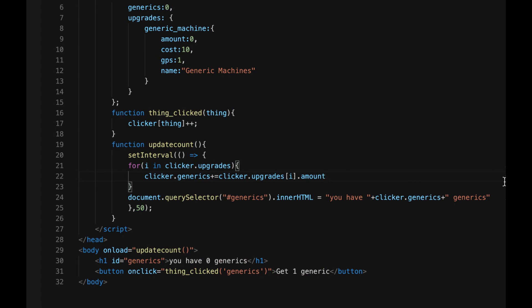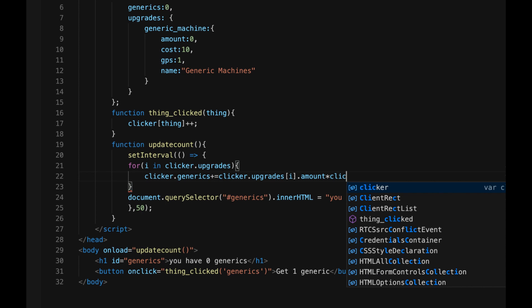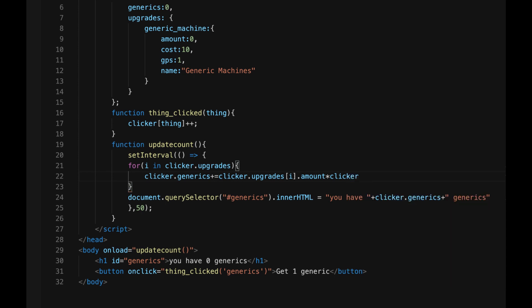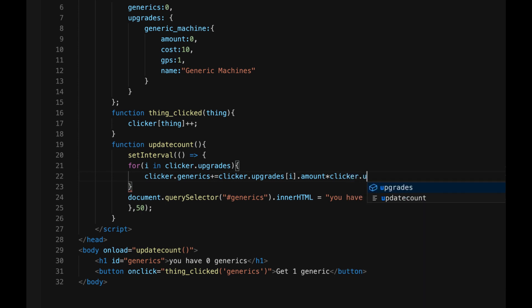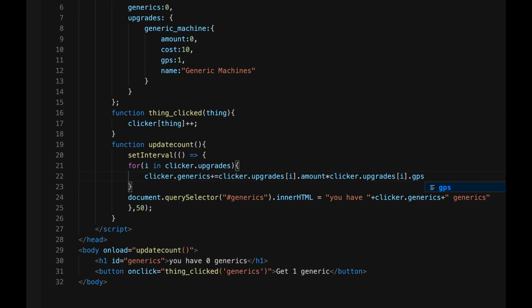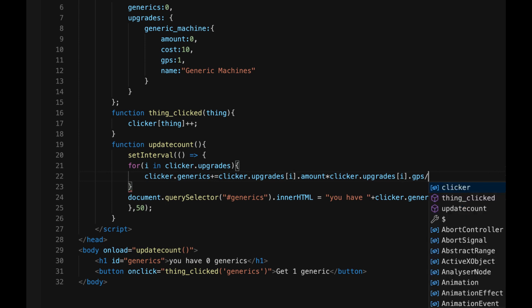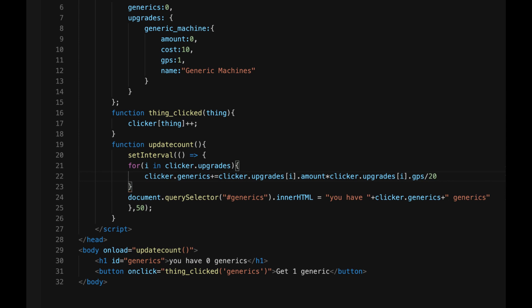star, the asterisk, which is above the eight key on a standard keyboard, which means multiplied by, multiplied by clicker.upgrades, again, in square brackets, i dot GPS, which is generics per second, divided by, which is a slash 20, because this runs every 20th of a second.